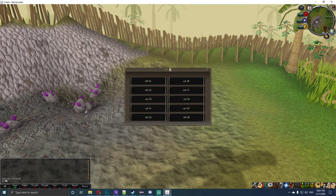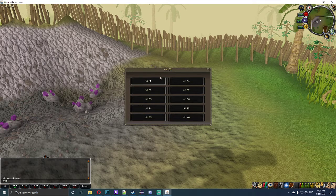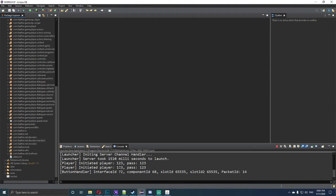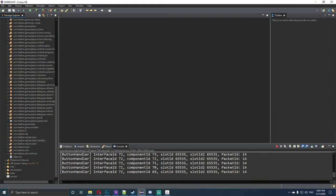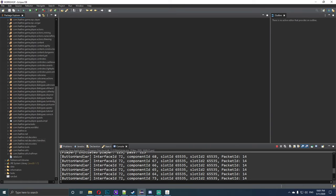CID 55 is the title, and then these are each tab. We also need to find out the component IDs. In Eclipse, after we've clicked through the interface, it will show the interface was 72 and the component ID is 68. Clicking through each button, they print out component IDs: 68, 67, 66, 65, 64, 73, 72, 71, 70, and 69.